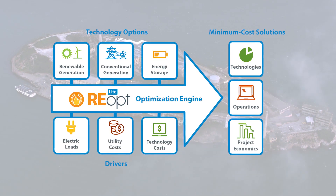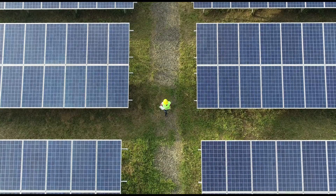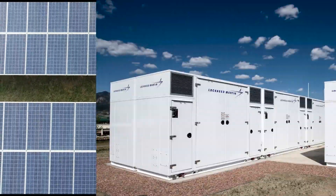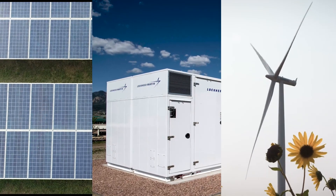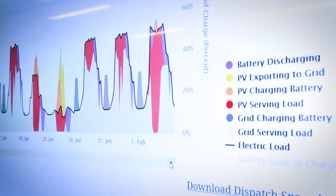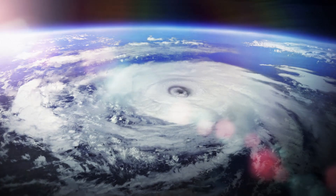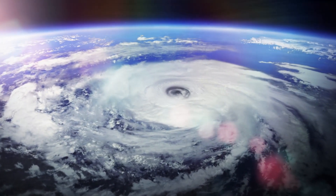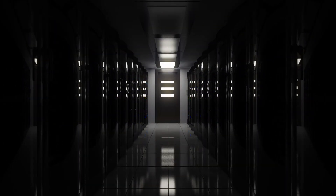Specifically, the tool works by evaluating the economic viability of solar PV, battery storage, and wind energy at a site; identifying system sizes and battery dispatch strategies to minimize energy costs; and by estimating how long a system can sustain a site's critical load during a grid outage.